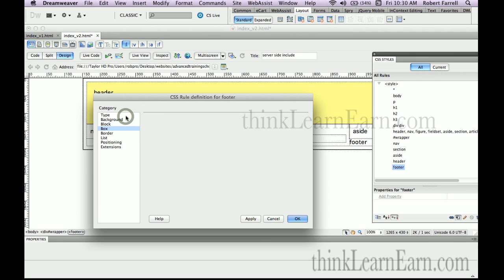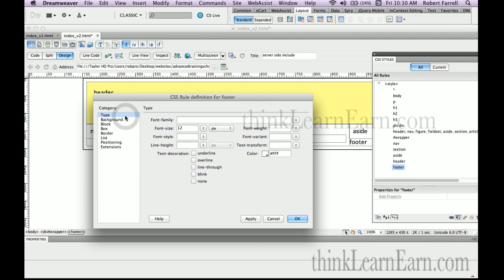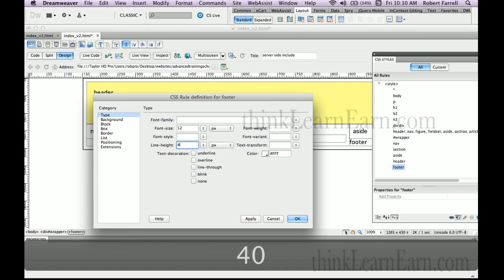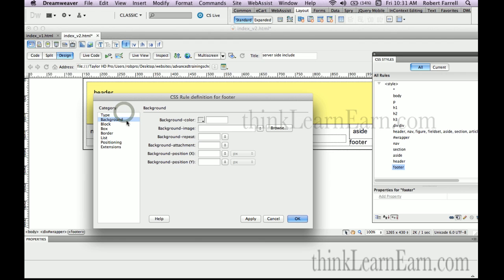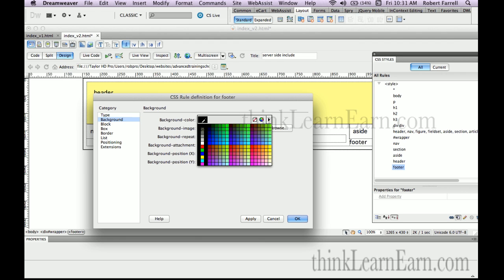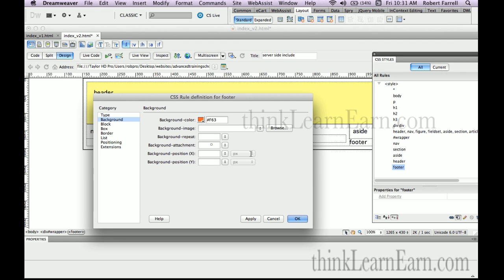So we're going to make our line height 40 pixels high. And just because we can, we're going to go to category background, make our background, let's make it this orange color.